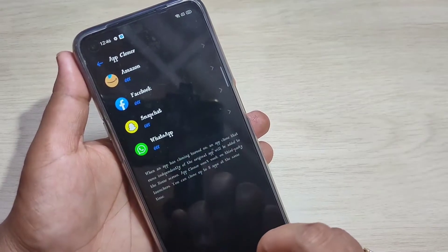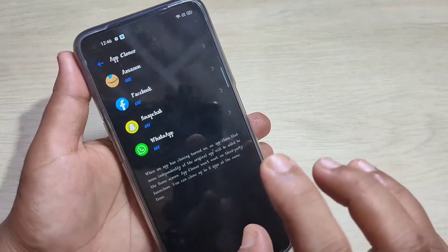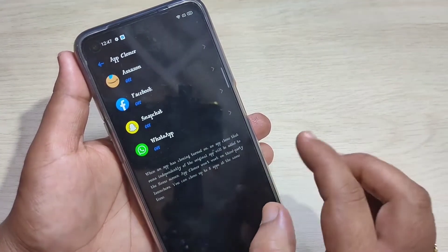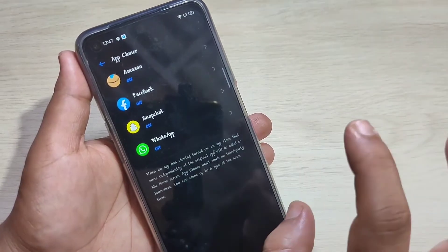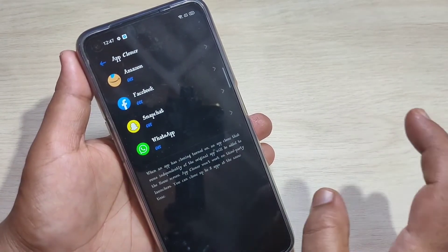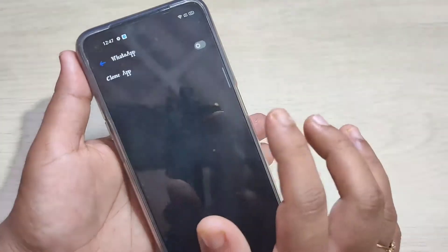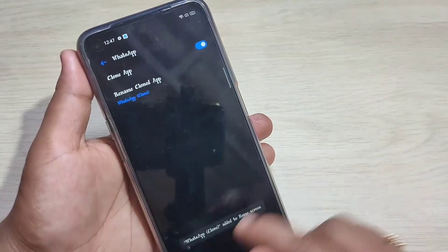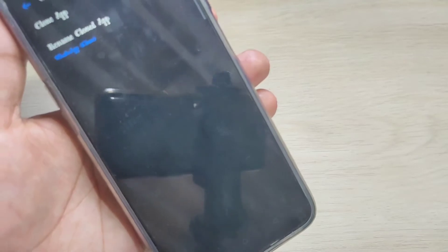In this page you can see all the applications that support the dual application feature that you have installed. To enable or clone an application, tap on WhatsApp and turn it on. You can see the WhatsApp clone has been added to the home screen.